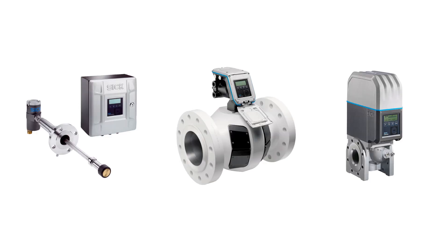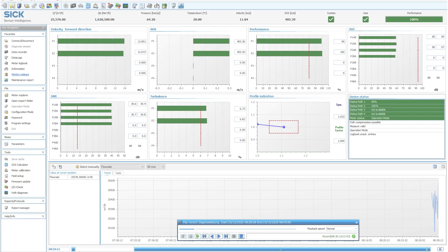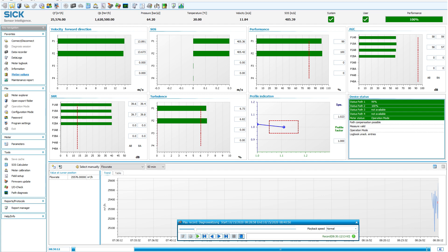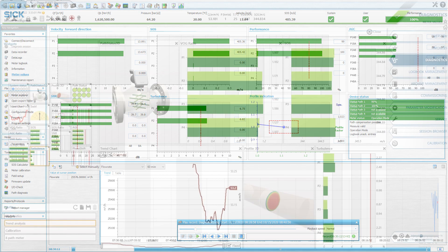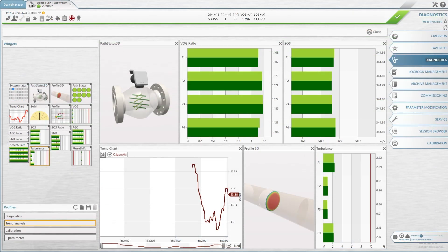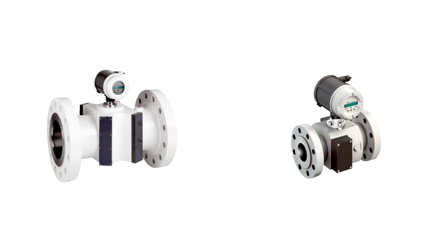Our software is compatible with FlowSick products for the oil and gas industry. We provide seamless migration from MEPAflow CBM to Flowgate for users of the FlowSick 600 and FlowSick 600 DRU.